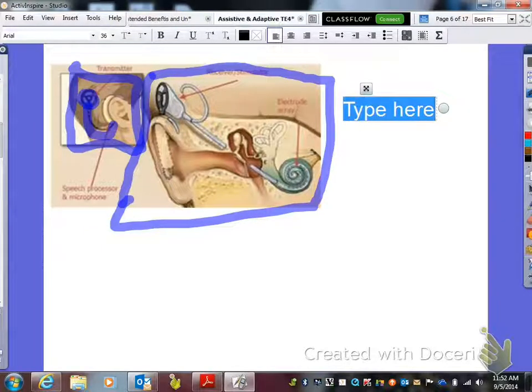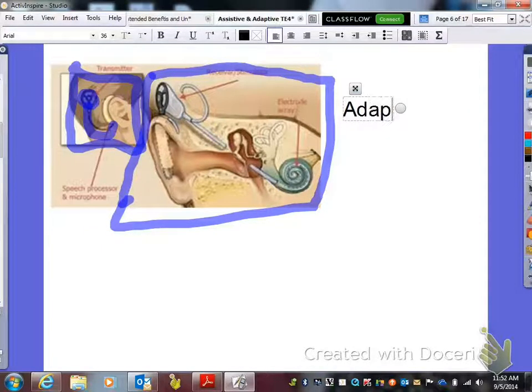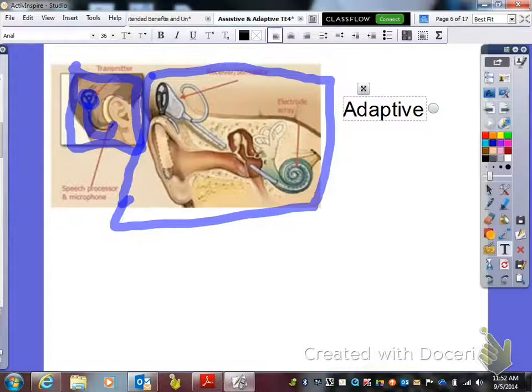Can you go out to the store and buy a cochlear implant? Absolutely not. So this is an adaptive technology — it's something that has to be surgically implanted.